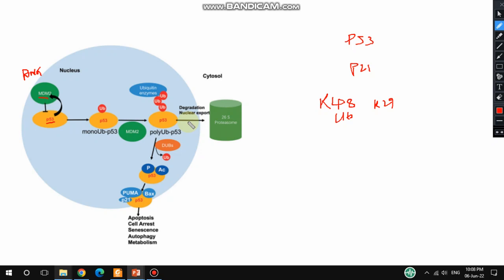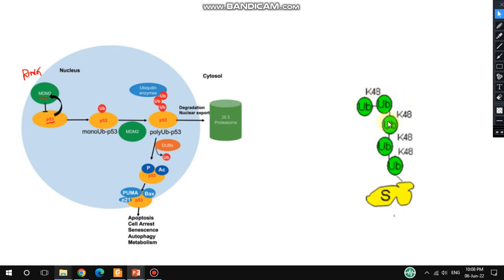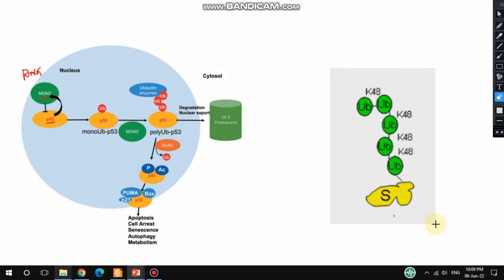This poly-ubiquitination occurs at the K48 lysine residue, where four or more ubiquitin proteins attach. The 26S proteasome then recognizes this and degradation occurs. This is how p53 is degraded by the MDM2 protein.